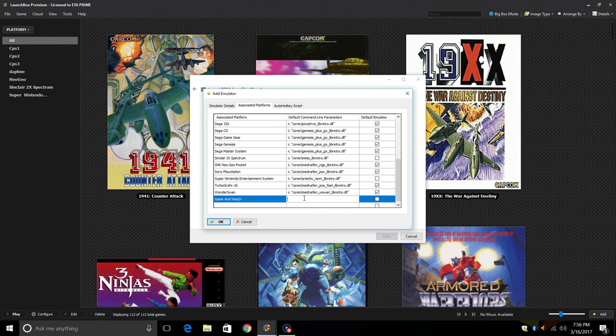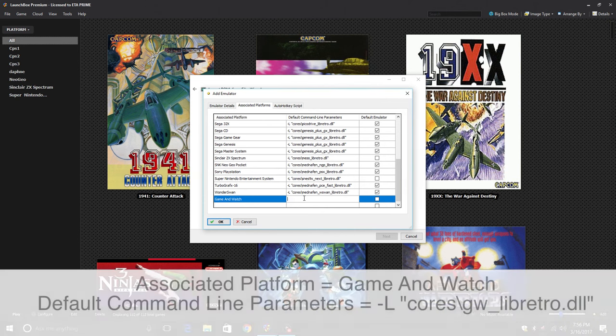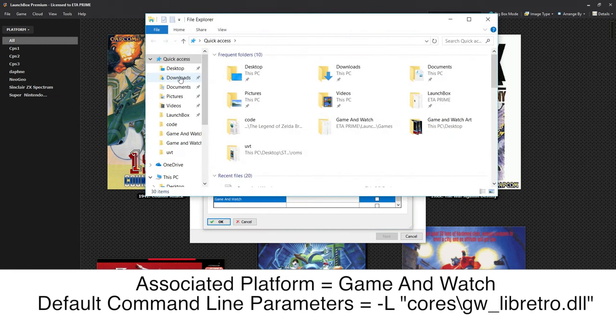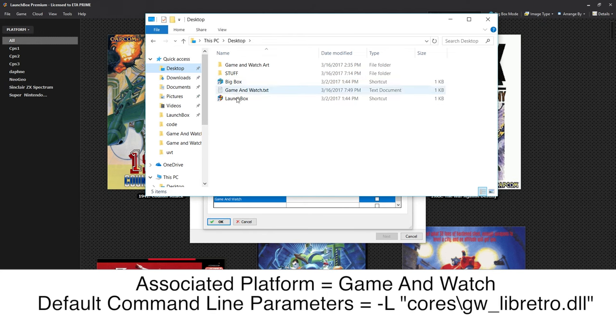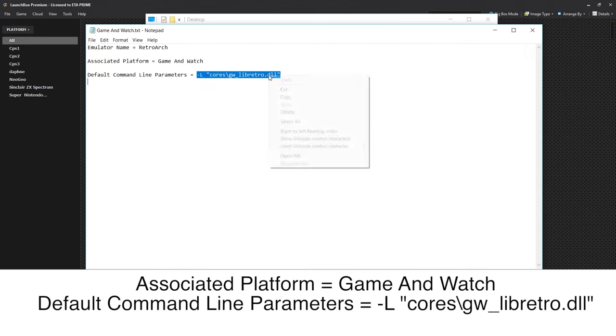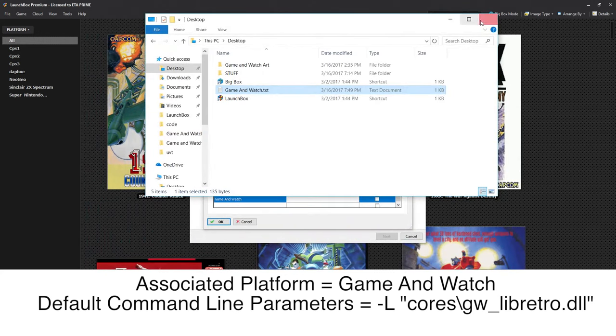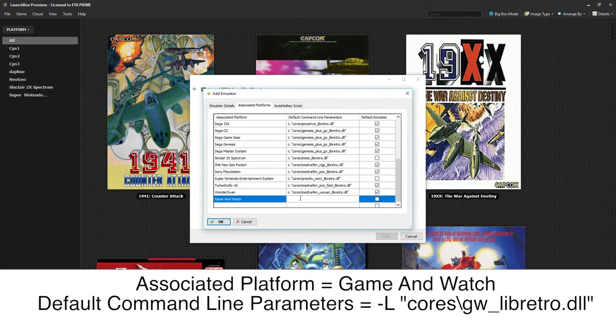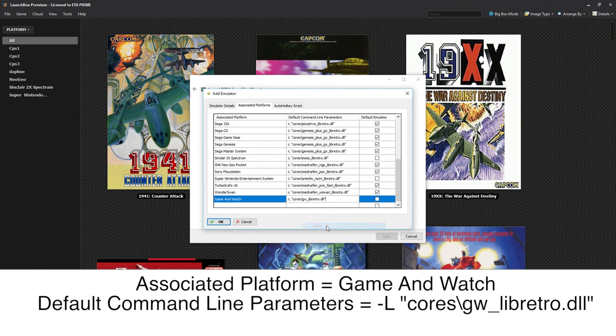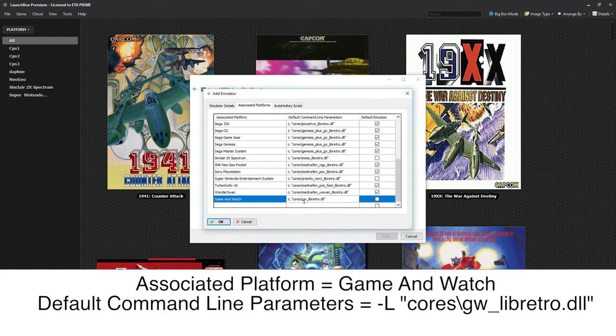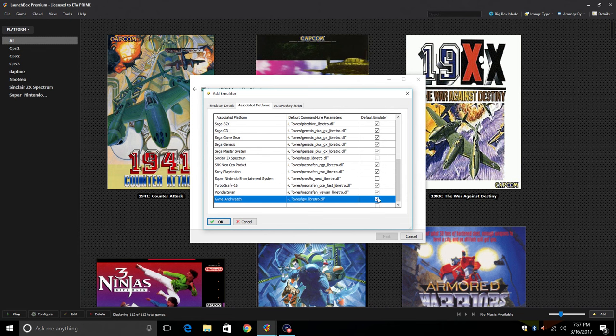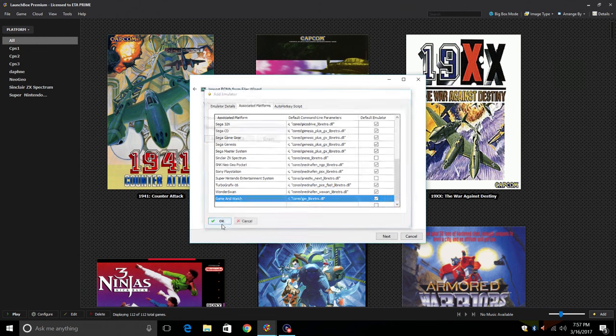For our default command line parameter, I have left a text document down below. You can download it or follow the on-screen prompt here. I'm going to find mine on my desktop, Game & Watch text file, open it up and we're going to copy everything. Go ahead and copy. We can close this down and we're going to paste that right here. This is going to be using the GW core or the Game & Watch Electronics Handheld core we're going to download in RetroArch. We're going to make sure this is checked and click OK.